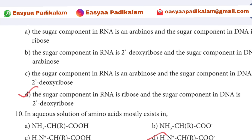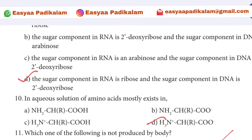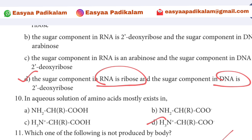Check the answer: RNA contains ribose, DNA contains deoxyribose. So this is the right answer.